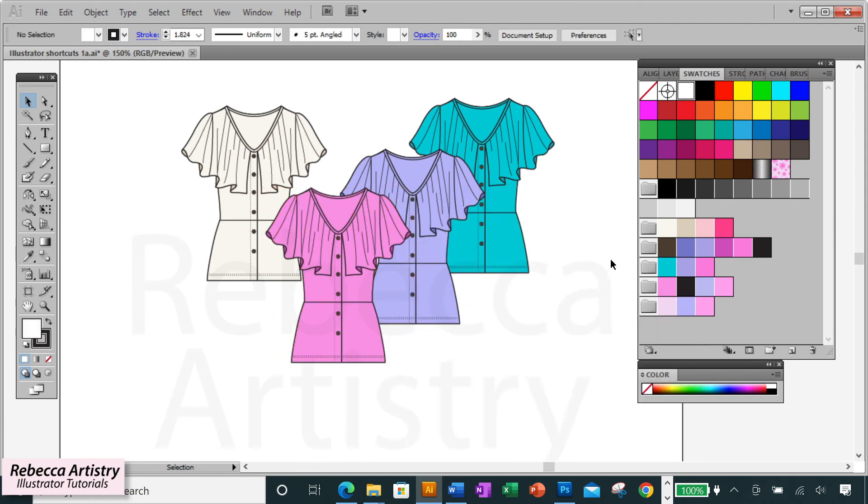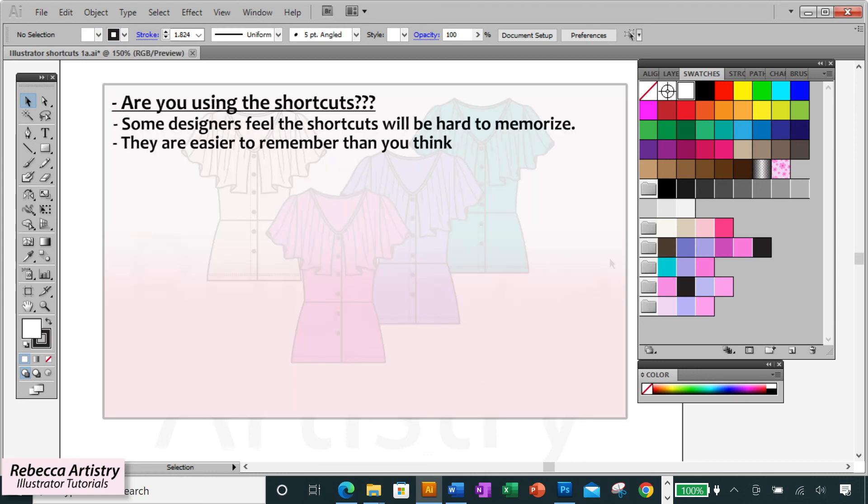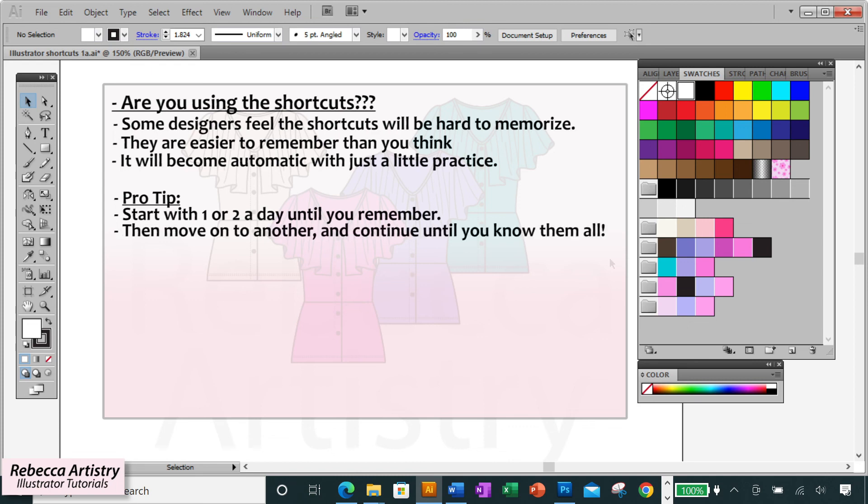Some of you may already know these shortcuts but are you using them? Maybe it seems like a hassle to have to remember them but it's really not that hard and once you start using them it becomes second nature. Just start with one or two and you'll see how quickly it starts to become automatic and then you can add more and more shortcuts to your work routine. It's really worth it because I definitely see a difference in my speed when I use the shortcuts.